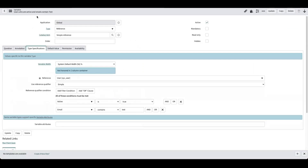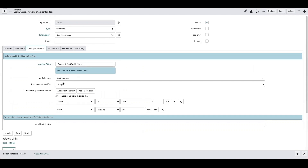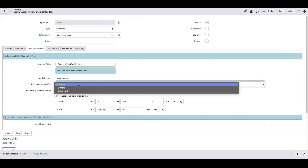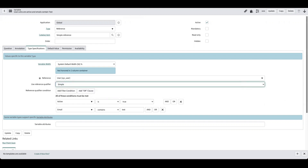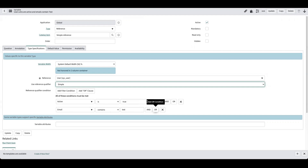This is the variable for users who are active and whose email contains 'test'. After you set up your type as a reference and come down to the type specification, you set your reference to the table you want to grab data from. In your reference qualifier you select 'simple,' and the simple reference qualifier just uses a condition builder — it will only return records that meet the condition, such as active is true and email contains 'test'.